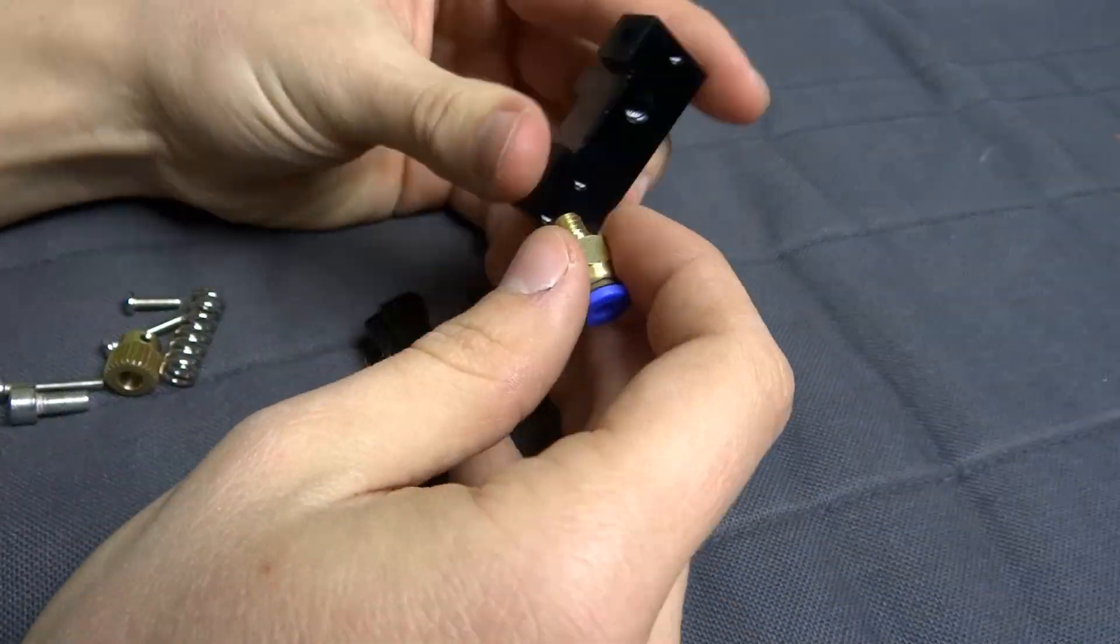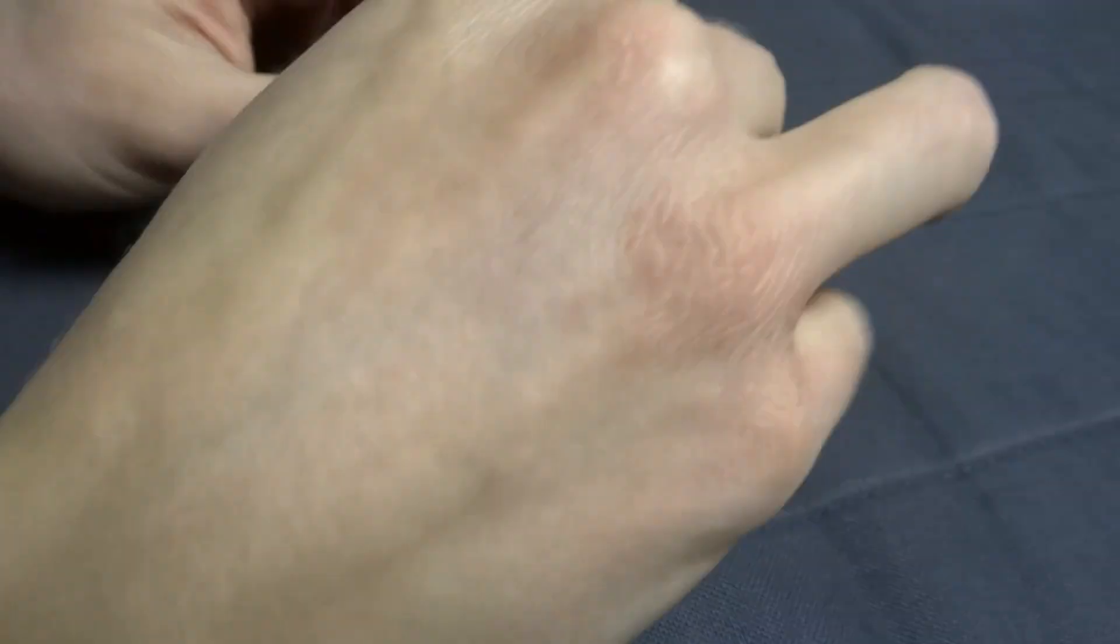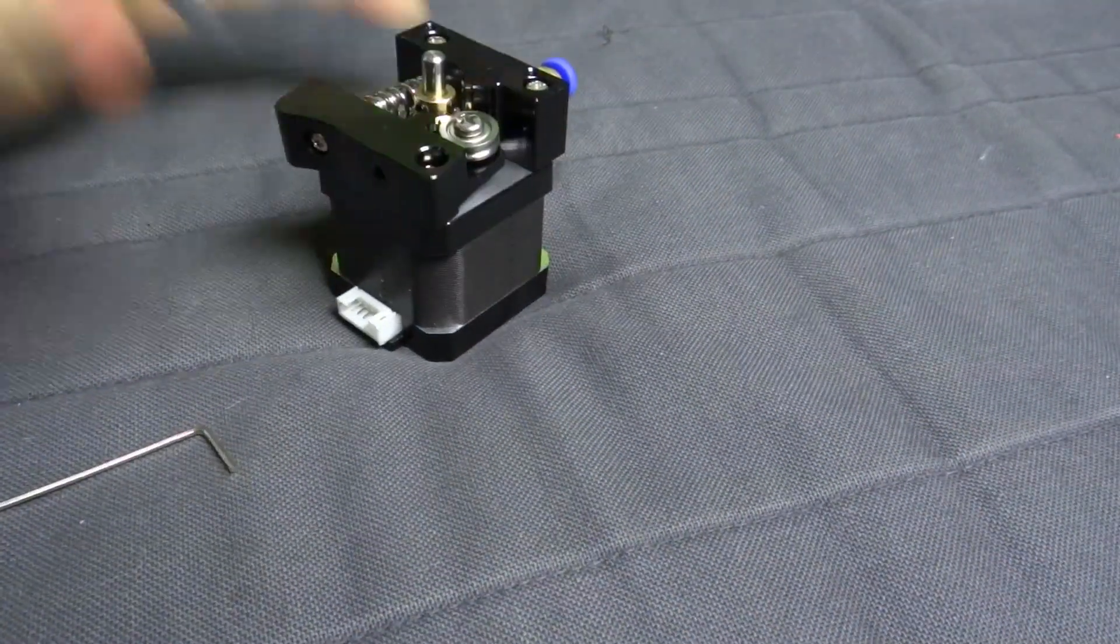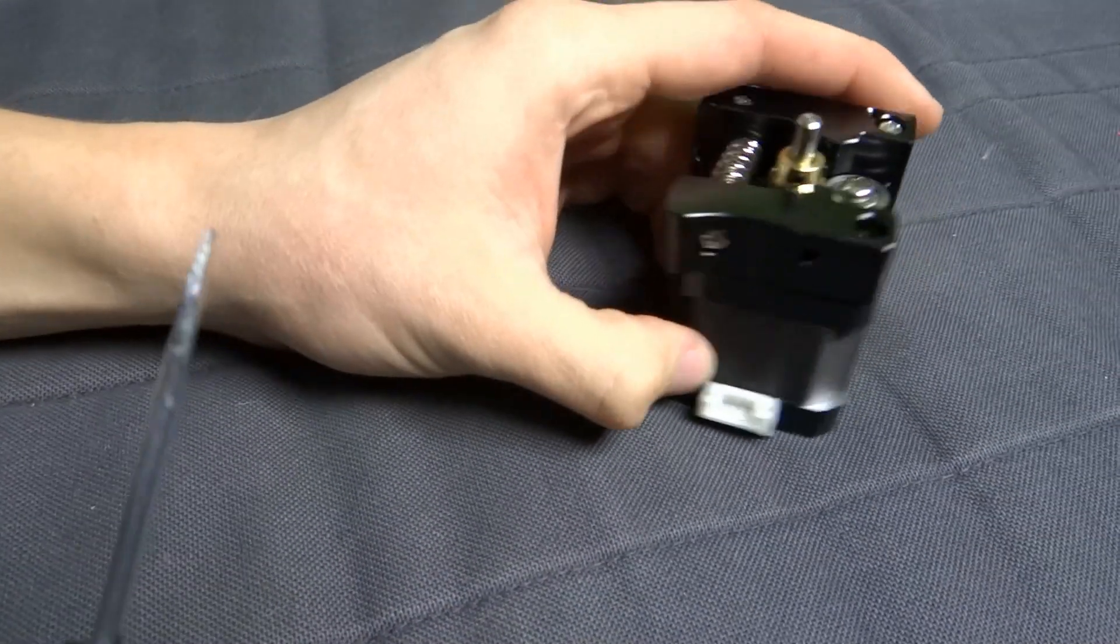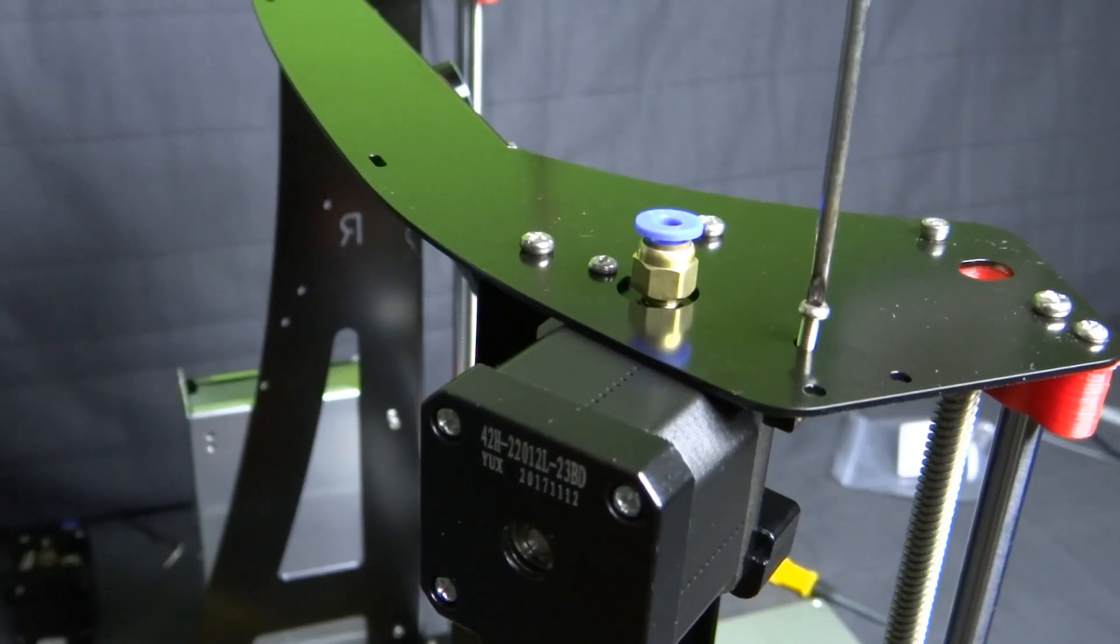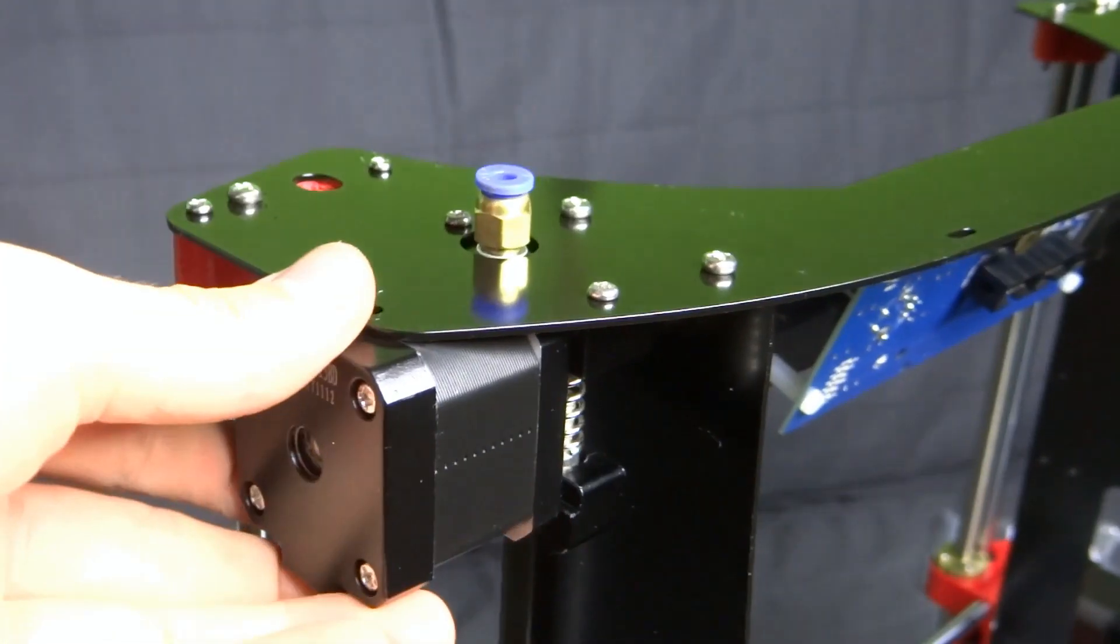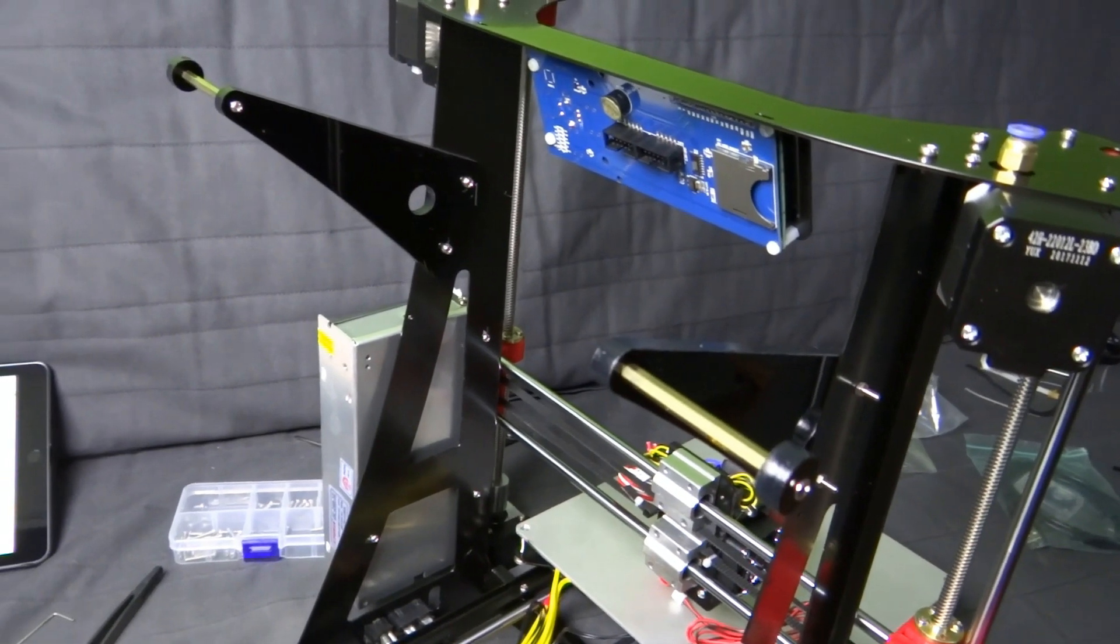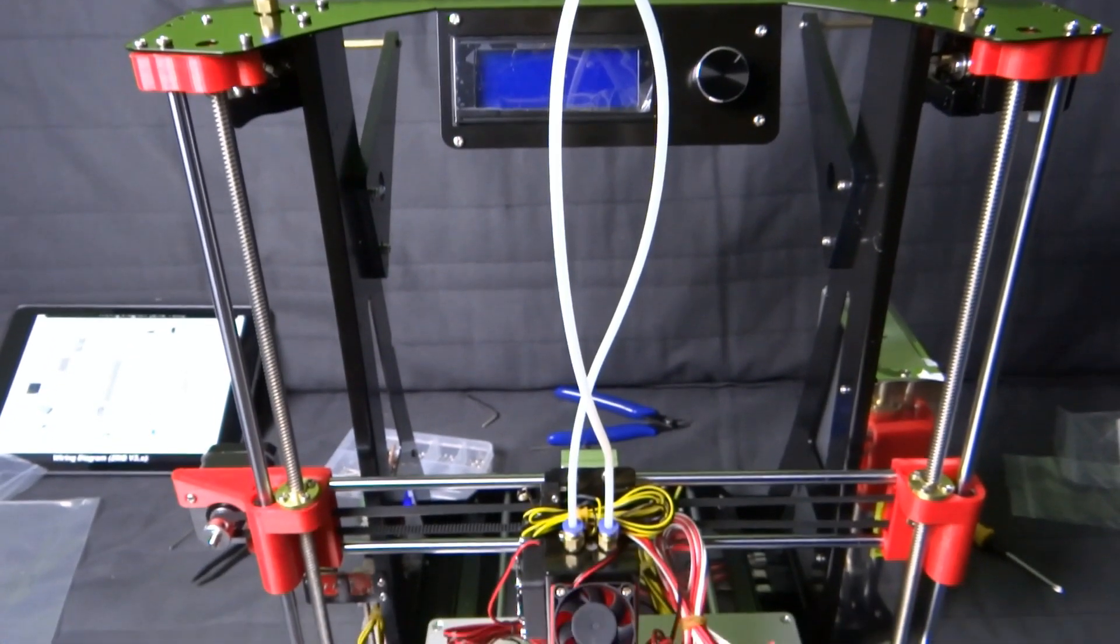Assemble the extruders. You just have to fix two parts to the second extruder. Fix both extruders to the top of the printer. There are two small filament holders that I add on the back of the printer. The last thing is to add filament tube guides.